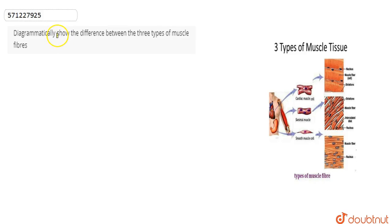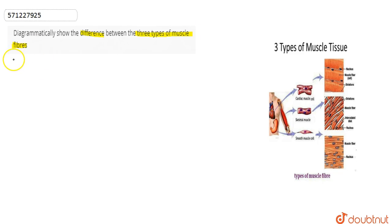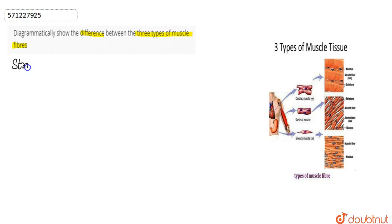In this question we're asked to diagrammatically show the difference between the three types of muscle fibers. We simply have to differentiate between three types of muscle fibers diagrammatically. The three types of muscle fibers that we have are striated muscles.